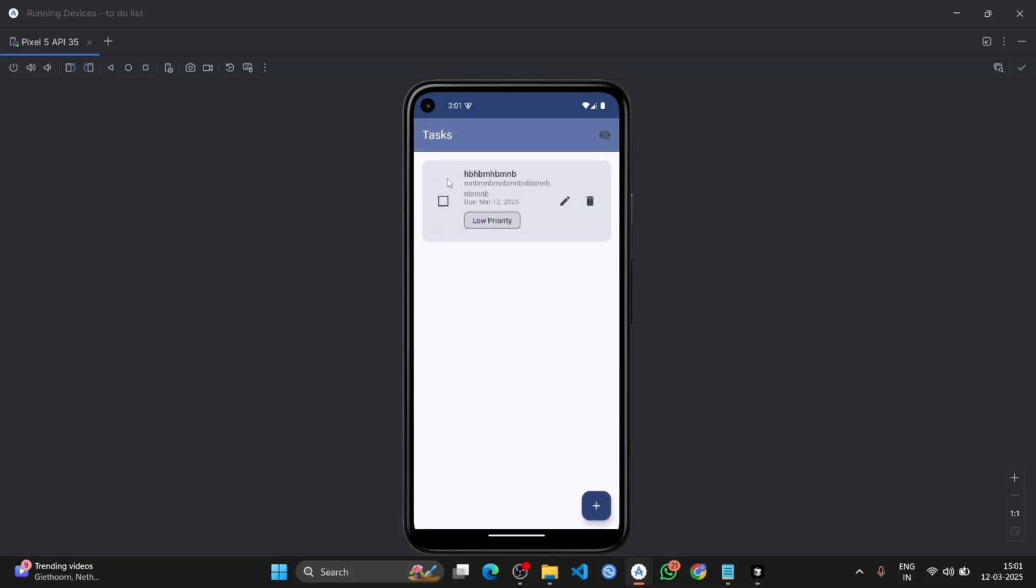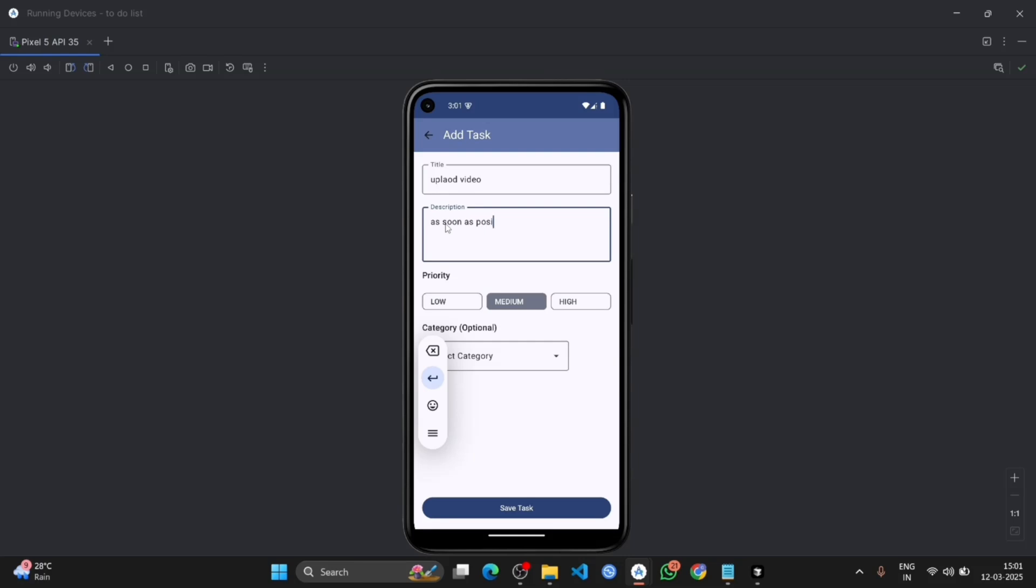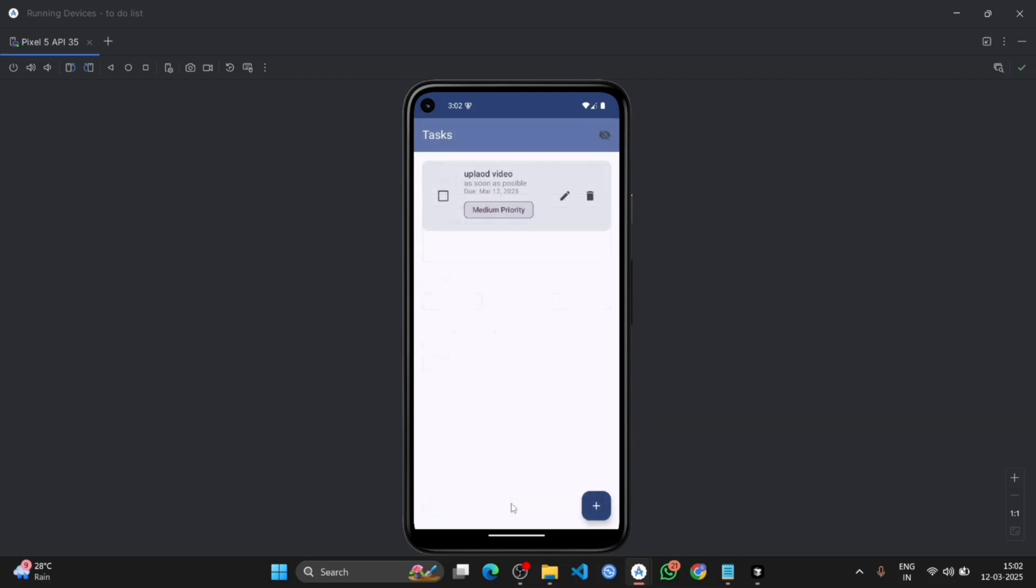There you can see the option to write title. Now click on the plus option. Then set the priority of the task. There is option: low, medium and high. Put it medium. The categories which I have created will show here. As you can see, HD and Web. Click on Web, now save task. You can see the task is showing here.